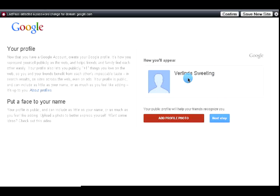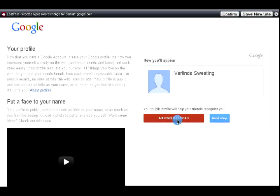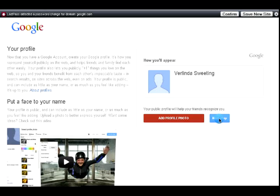Now, this is what you'll see. And they'll give you an option if you want to add your profile photo. You don't need to worry about that right now. You can always do it later. Just click next step.